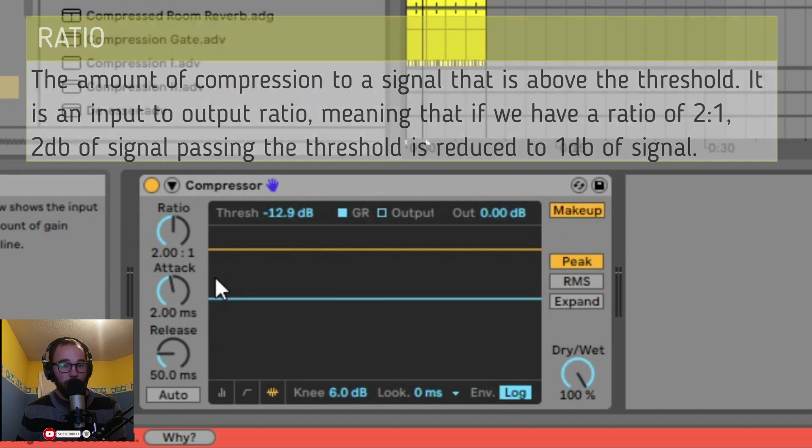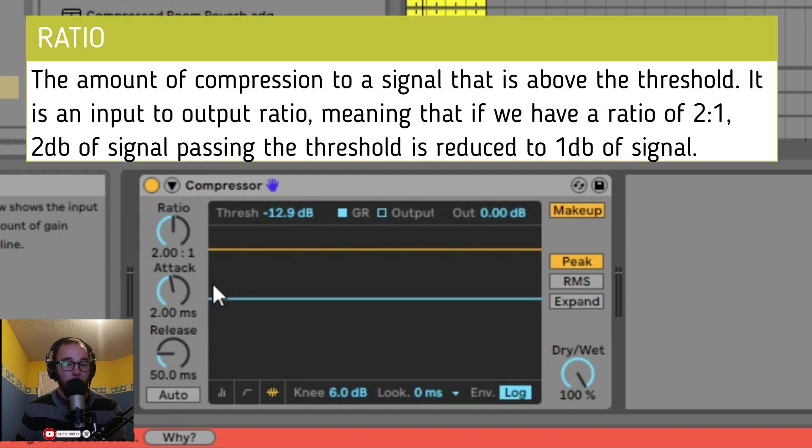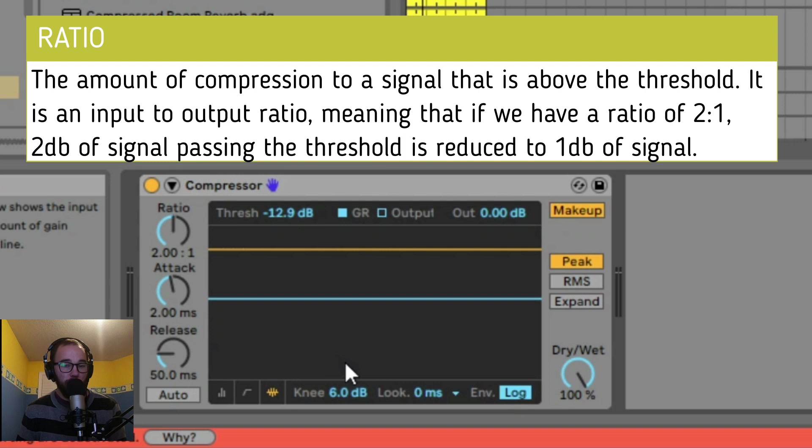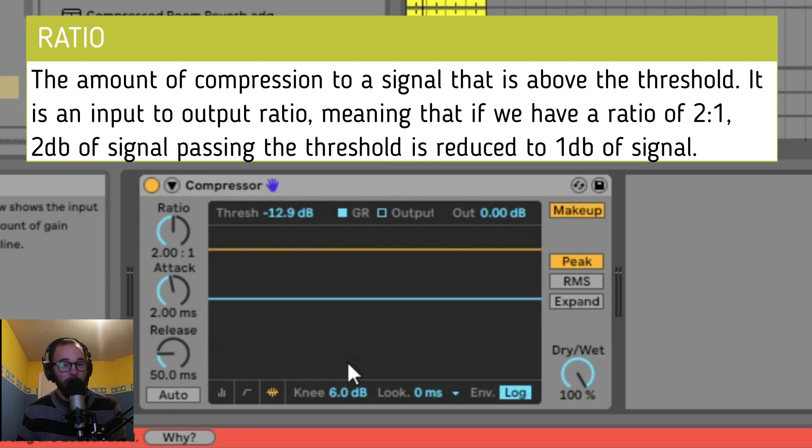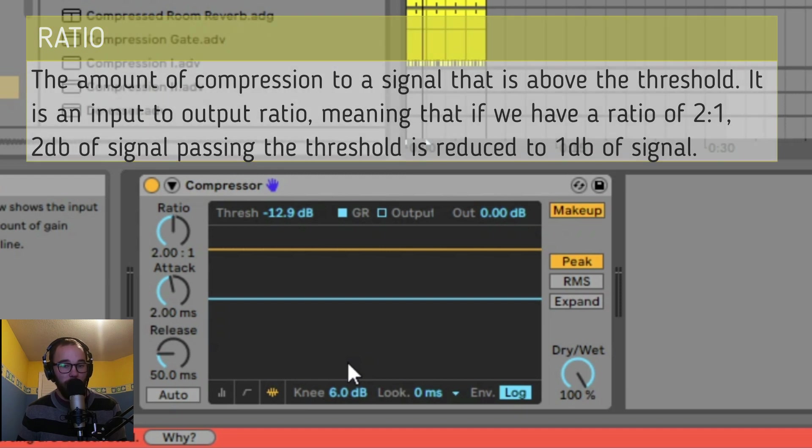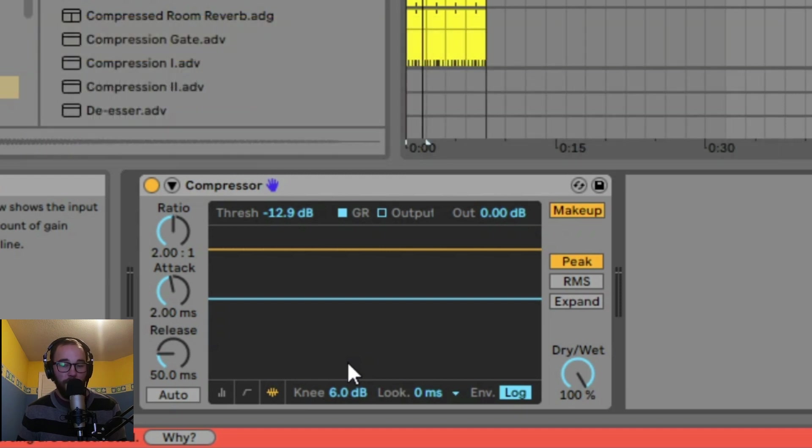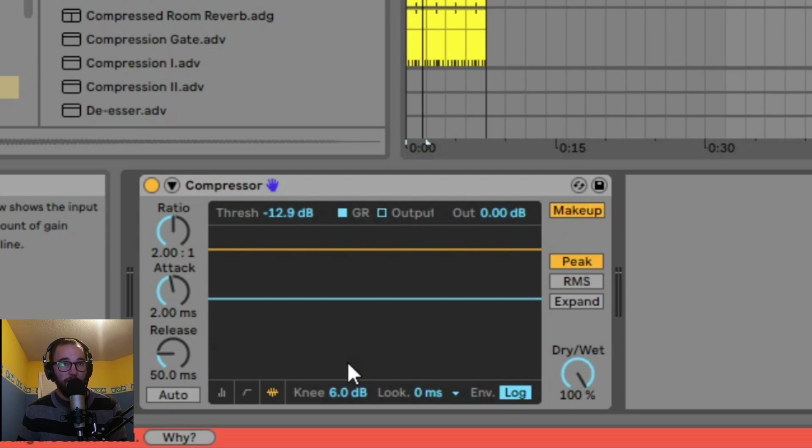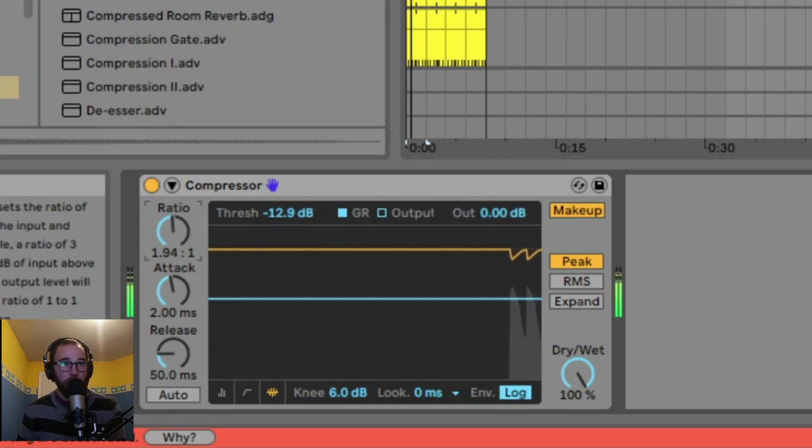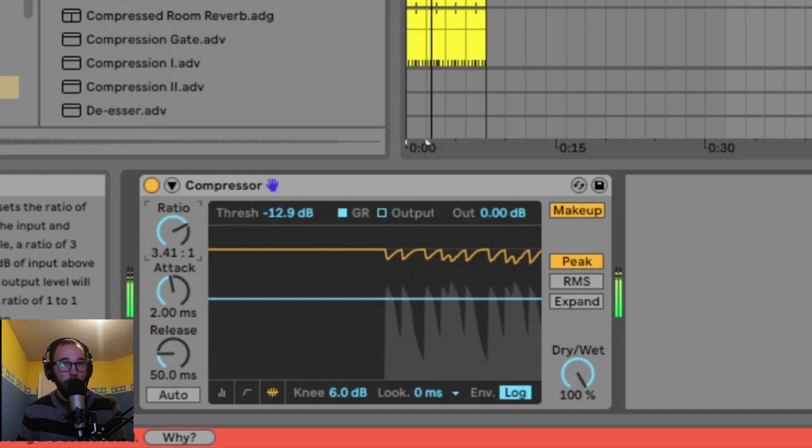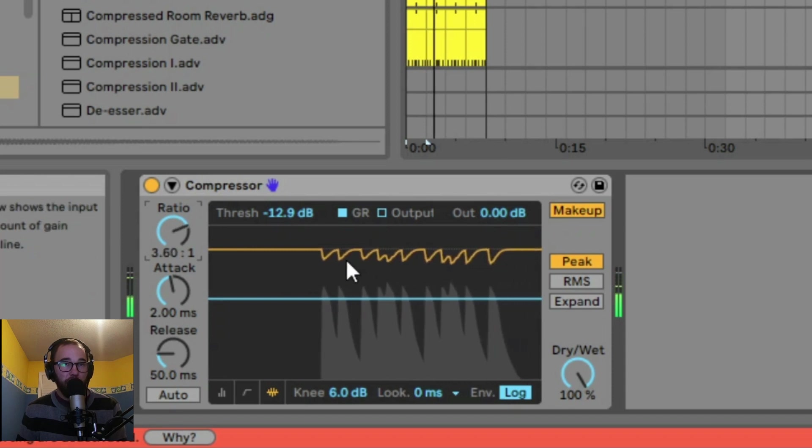Next, we have our ratio. The ratio controls the amount of compression to a signal that is above the threshold. It is an input to output ratio, meaning that if we have a ratio of 2:1, two decibels of signal passing the threshold is reduced to one decibel of signal coming out of the compressor. The higher the ratio, the more compression will be implemented on the signal passing the threshold. If we increase our ratio, more signal will be reduced.